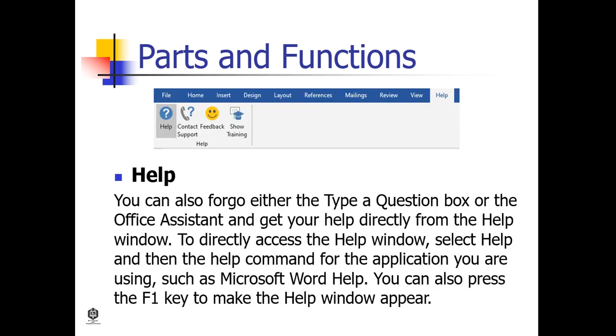Help. You can also forego either the type a question box or the Office Assistant and get your help directly from the Help window. To directly access the Help window, select Help and then the Help command for the application you are using, such as Microsoft Word Help. You can also press the F1 key to make the Help window appear.